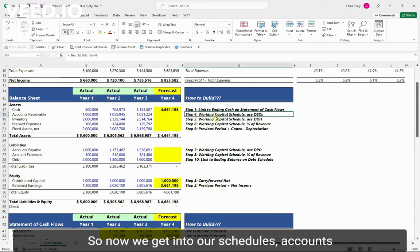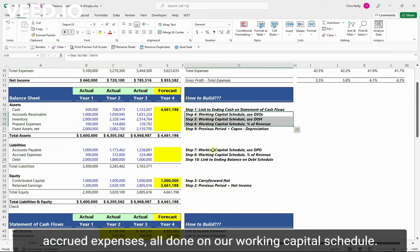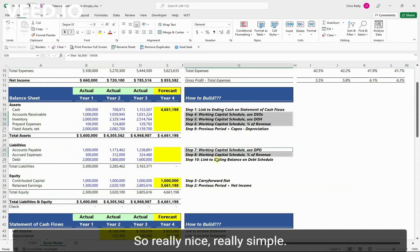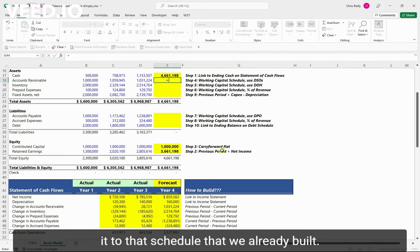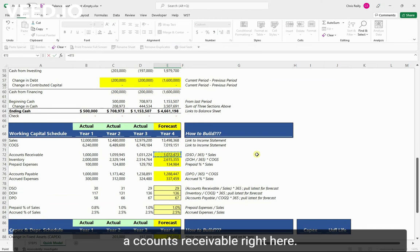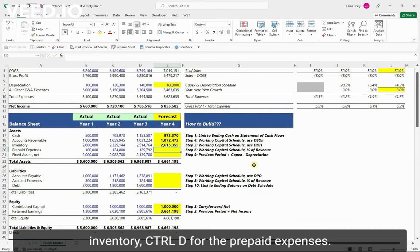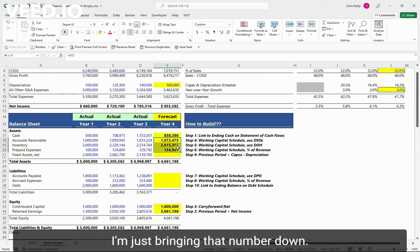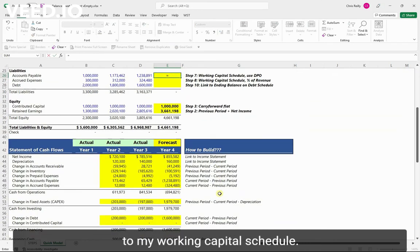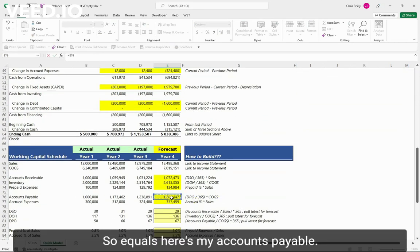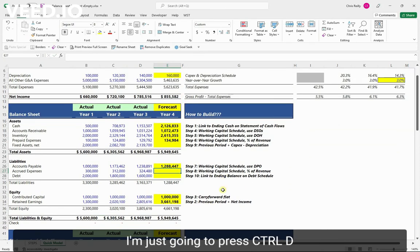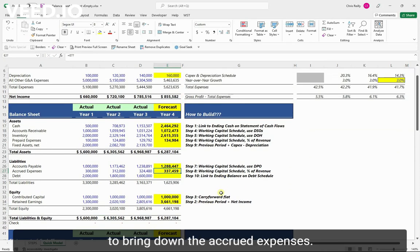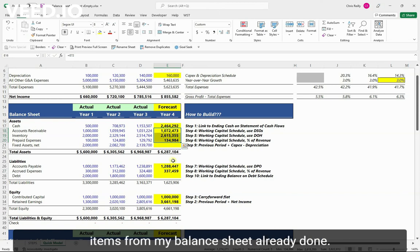Step four, so now we get into our schedules. Accounts receivable, inventory, prepaid expenses, accounts payable, and accrued expenses all done on our working capital schedule. So really nice, really simple. I'm just going to do equals and link it to that schedule that we already built. Come down to our working capital. Here's accounts receivable right here. I'll hit enter. My Excel shortcut, I can just do control D for the inventory, control D for the prepaid expenses. I'm just bringing that number down. And then for accounts payable, same idea. I'm just going to link it to my working capital schedule. So equals, here's my accounts payable. I'll hit enter. Again, I'm just going to press control D to bring down the accrued expenses. So just like that I've got five line items for my balance sheet already done.